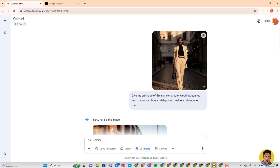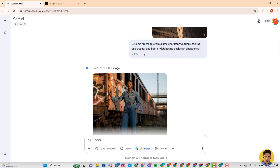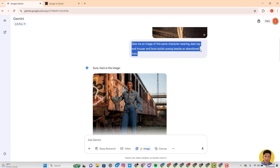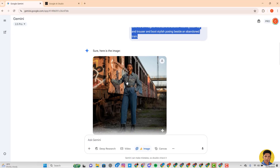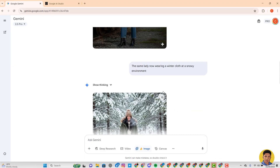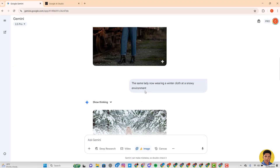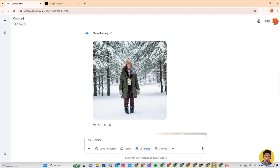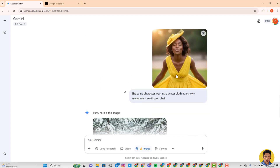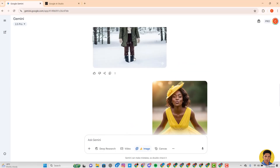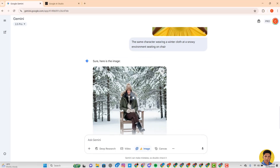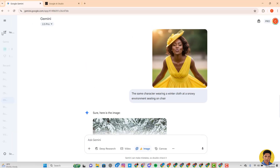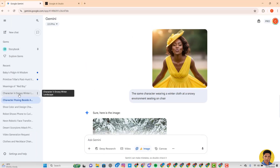I uploaded my reference image and said 'give me an image of the same character wearing jeans, top, and trouser, and boots, stylishly posing beside an abandoned train' — and it gave me this. But when I didn't upload a reference image, it gave me a different person. I went further and uploaded the same image again, but because it had already caught on to the snow scene, it didn't match. So I opened a new chat and continued.